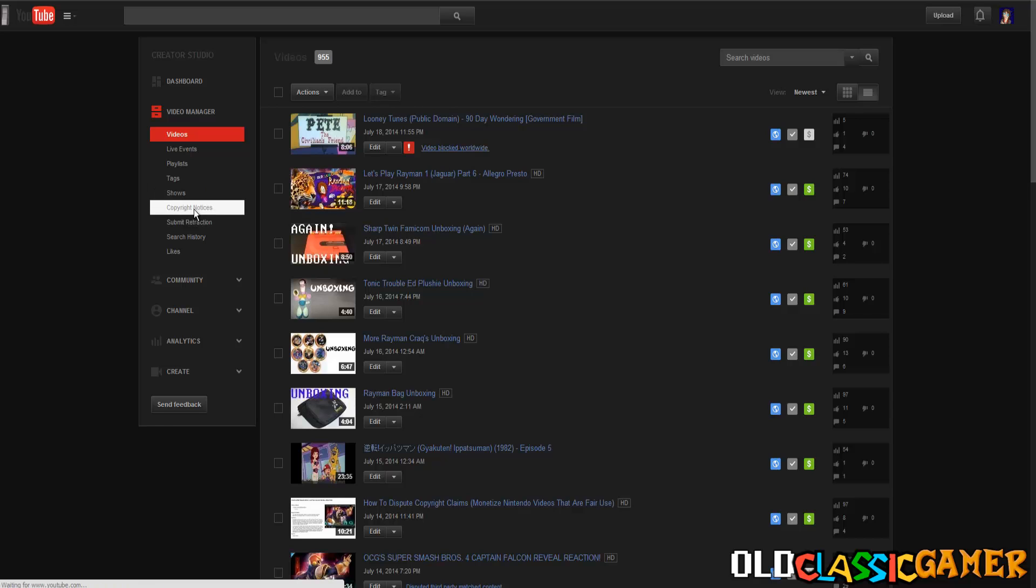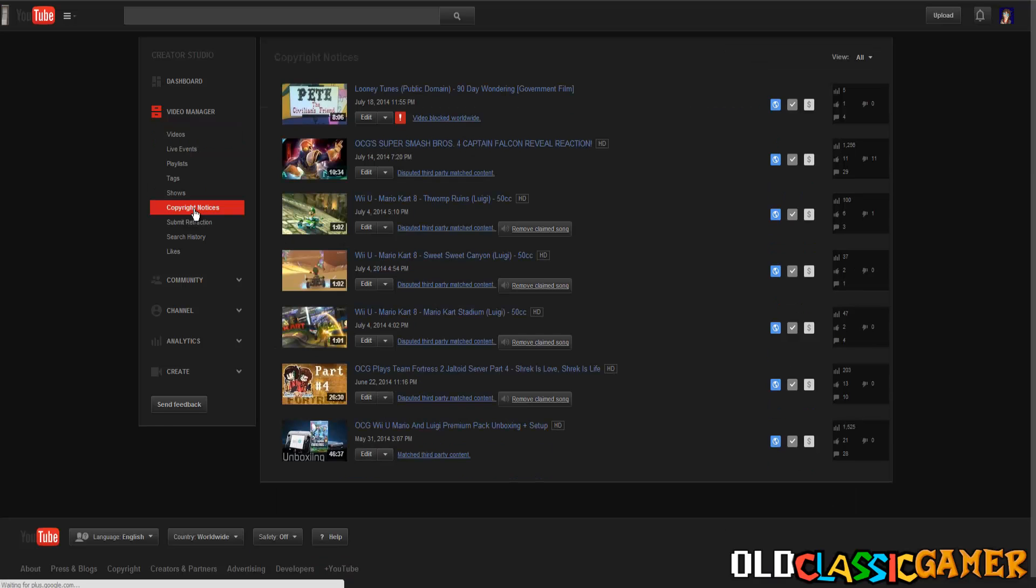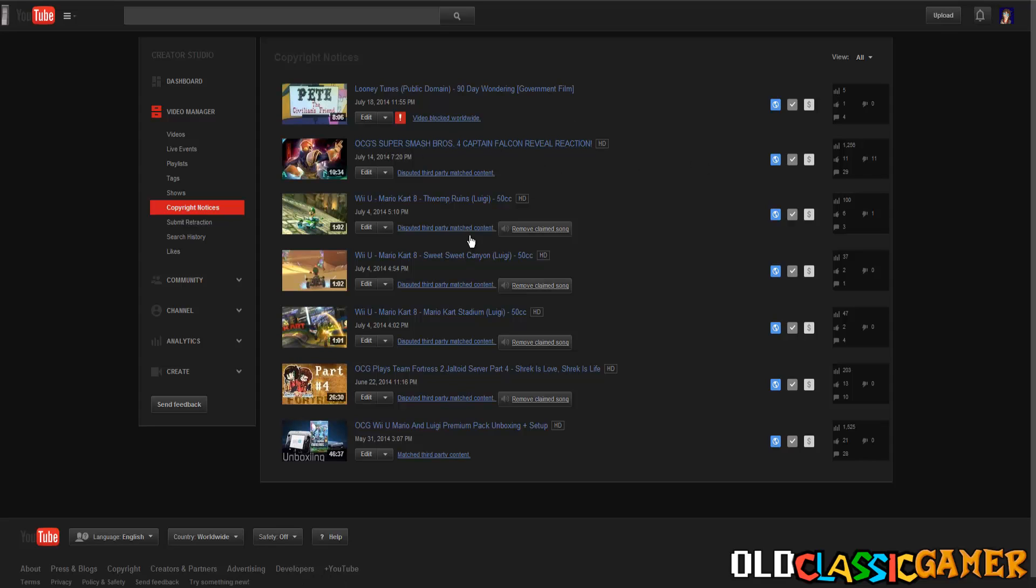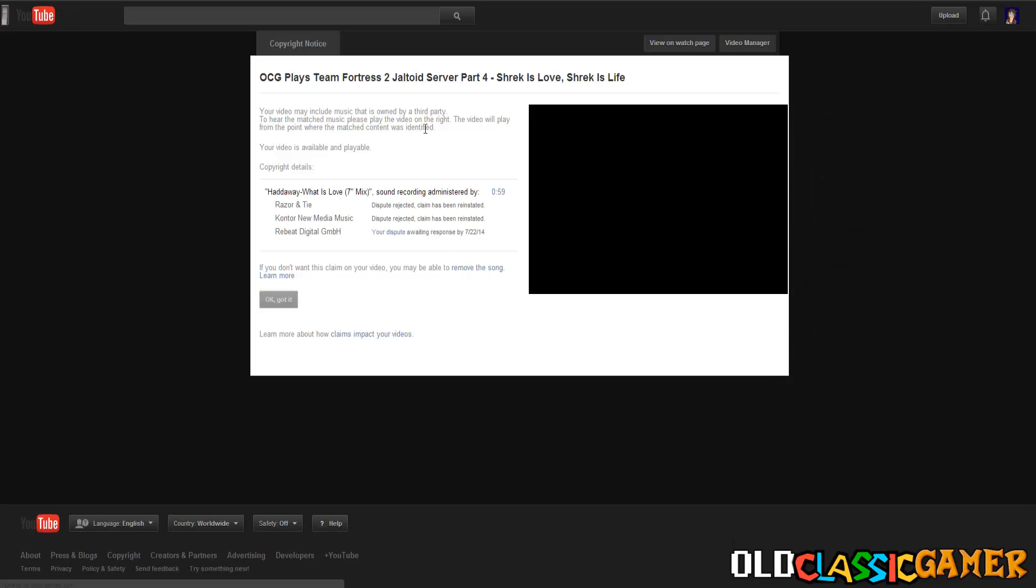There is an option to dispute, but I'm not going to be doing that because when we look at the copyright notices...